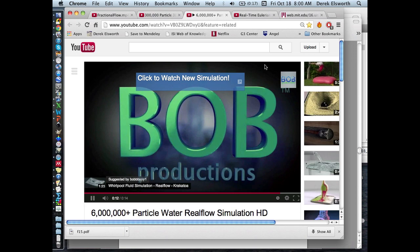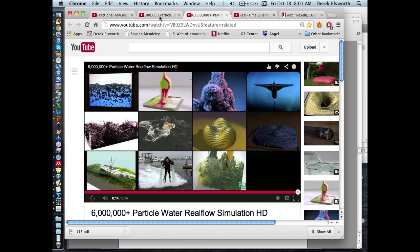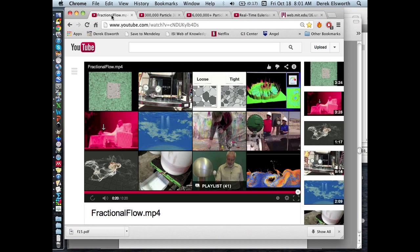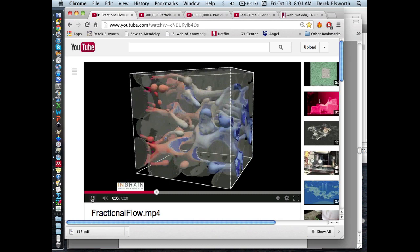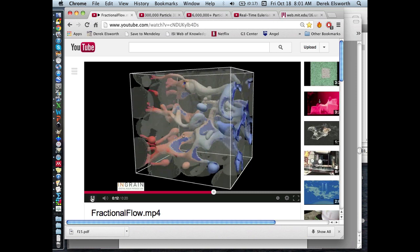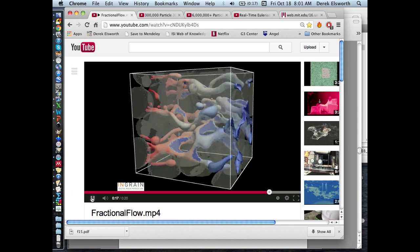We're at the stage in this class where we can actually do something useful with the knowledge we have. Some of you are interested in open flows around turbines, some in porous media flows for getting gas or petroleum out of the ground, or pumping water out of the ground, or getting contaminants out of the ground.